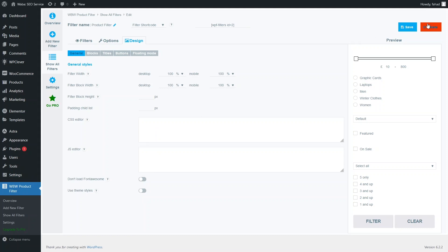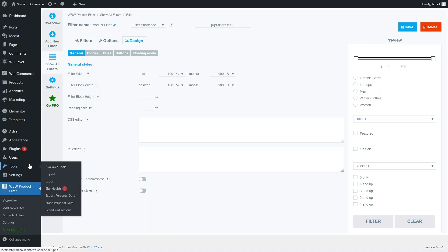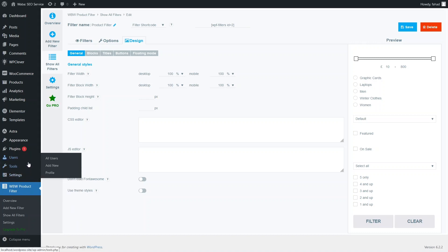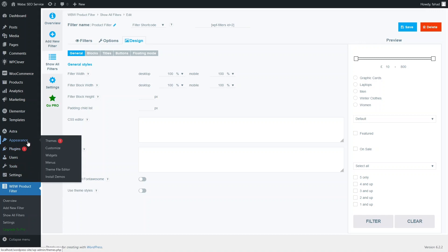Let's just save our filter now. We have created our filter, so now we just have to add it to our website. I have to go inside Appearance and then into Widgets.